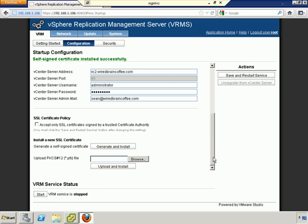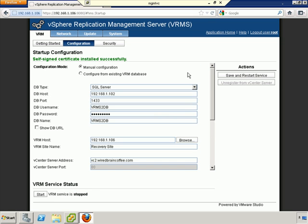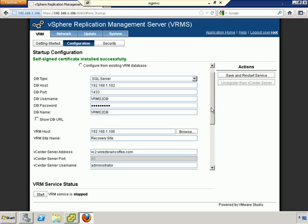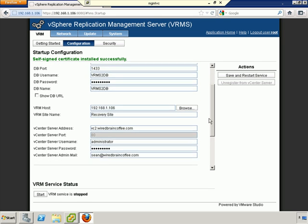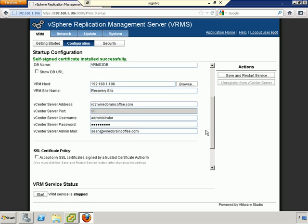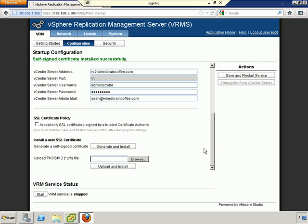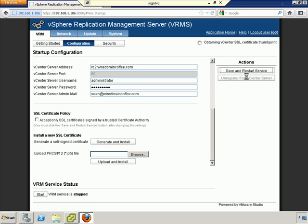And the VRM service is still stopped. However, I do believe I have all the information that I need for this to be successful. So we'll go ahead and save our config and restart the VRM service. And hopefully we'll be rewarded with a successful configuration.